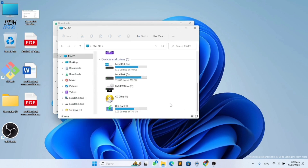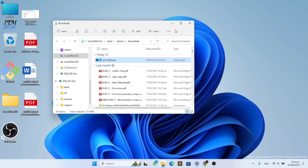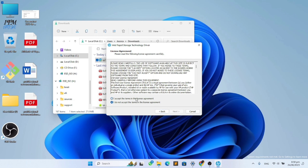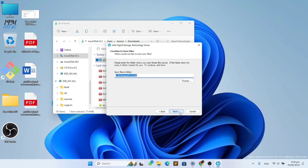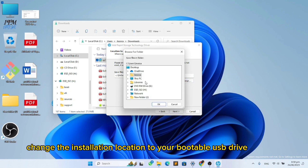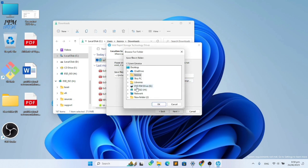Before we go to the next step, note down the name of your bootable USB drive. After noting it down, double-click on the downloaded file, click Next, and agree to the terms. This is the most important part — change the location of the installation folder to your bootable USB drive.